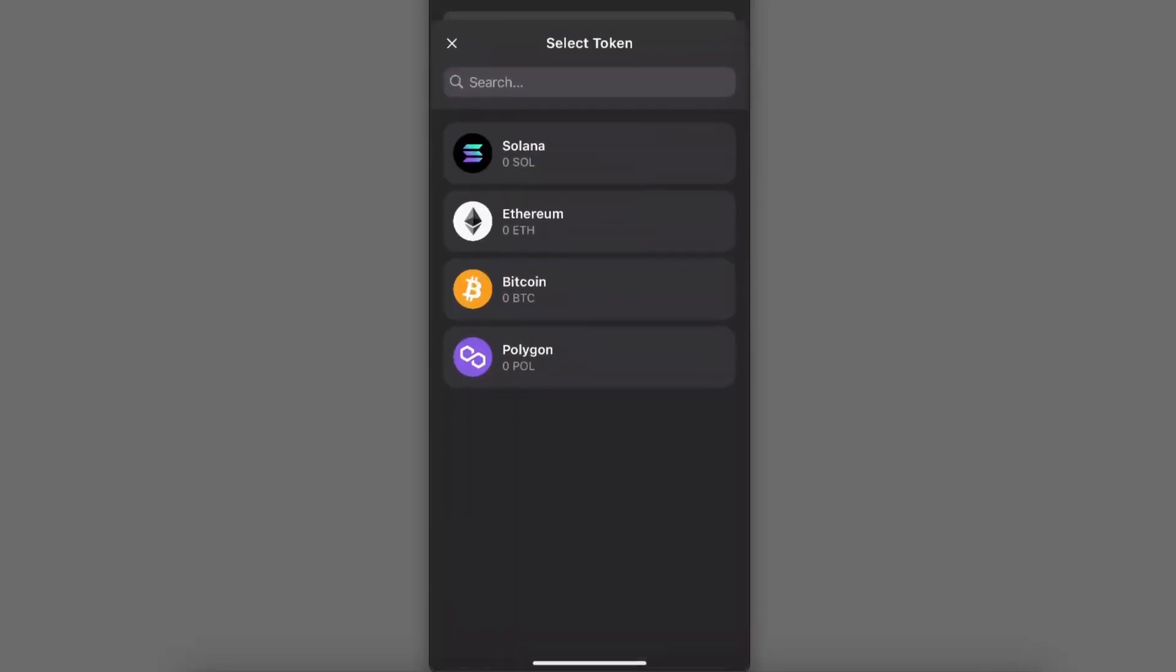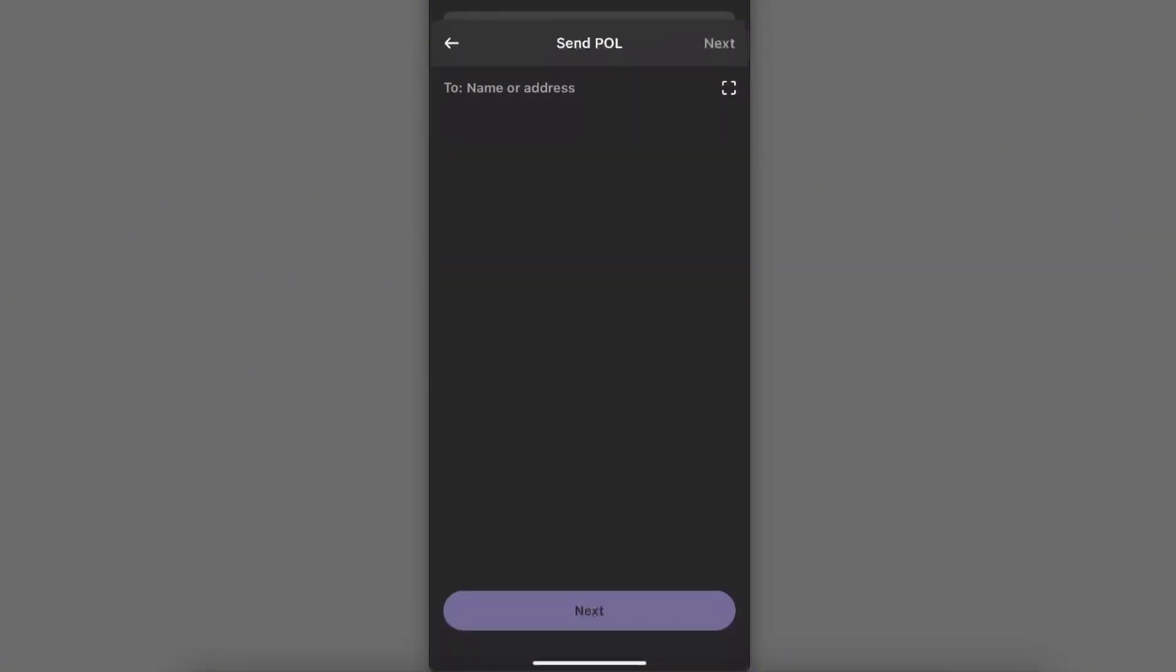So for example, for today let's go ahead and choose Polygon.